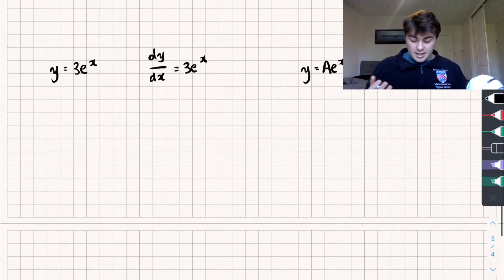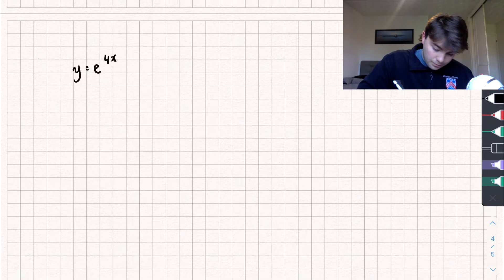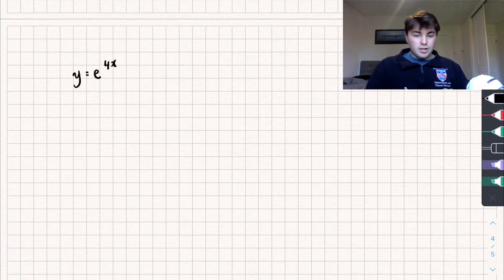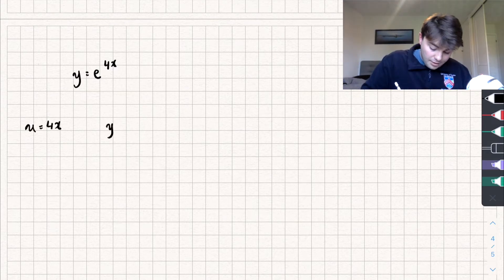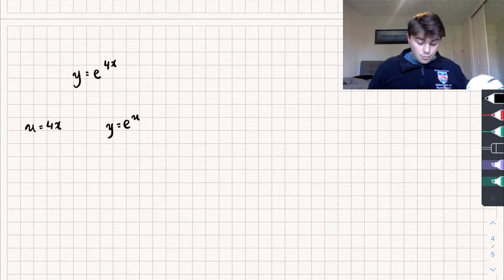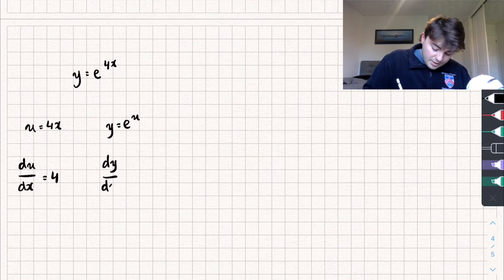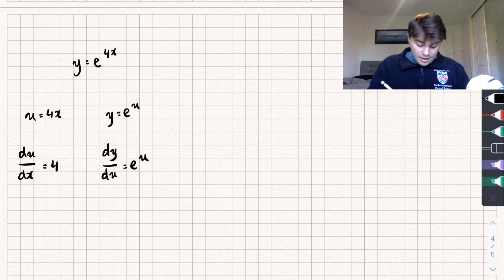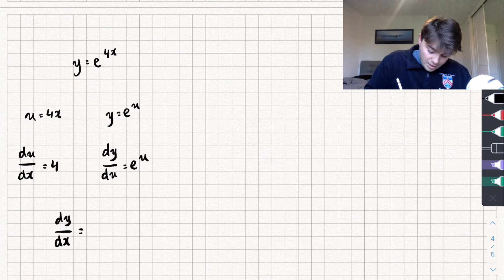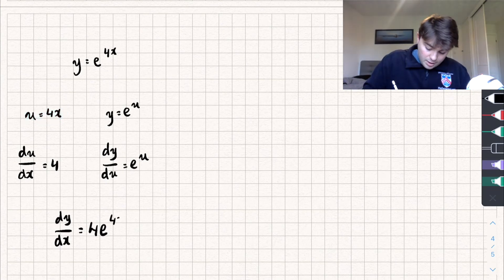It's not always going to be that easy — you could have something like y equals e to the 4x. To differentiate this we have to use the chain rule. For this example, let u equal 4x, then y equals e to the u. The derivative of u with respect to x, du/dx, is just 4. And dy/du is just e to the u. Because of the chain rule we multiply these together to get dy/dx, which equals 4 e to the power of u. Since u is 4x, we get 4 e to the 4x.